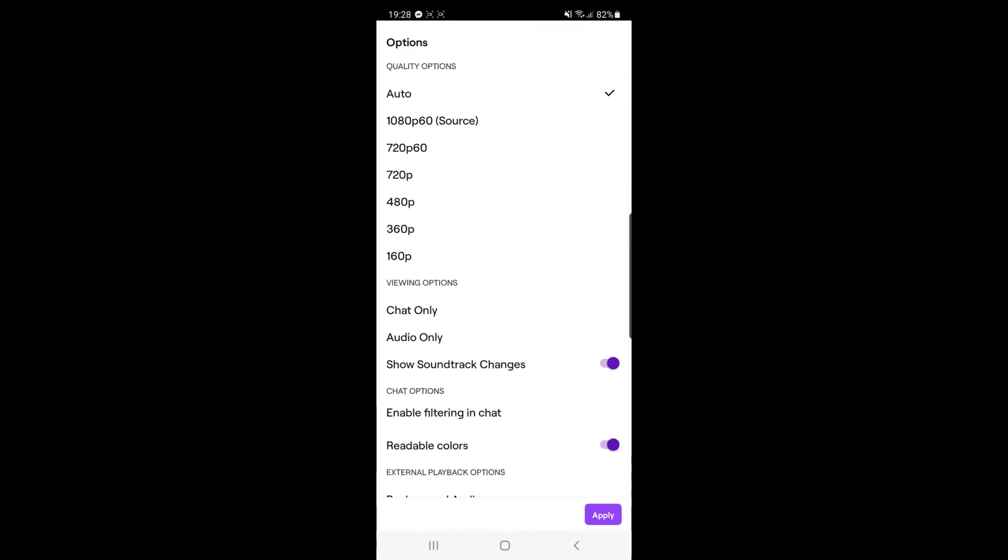As you can see, my quality options are set to auto, so this might be a reason why your quality drops off. But if you go ahead and select the highest quality—1080p 60 frames per second, which is source—